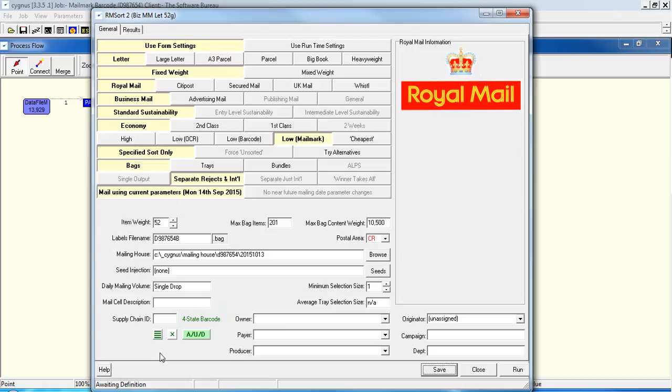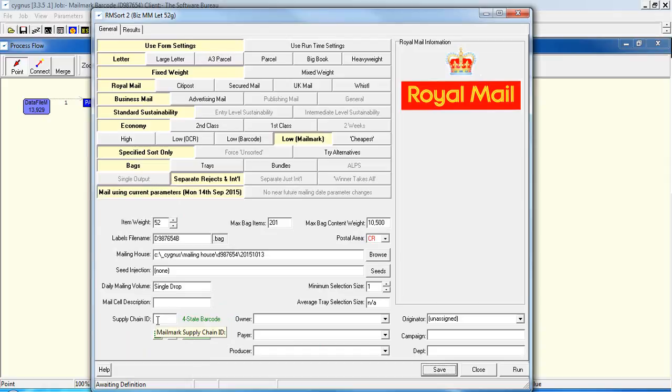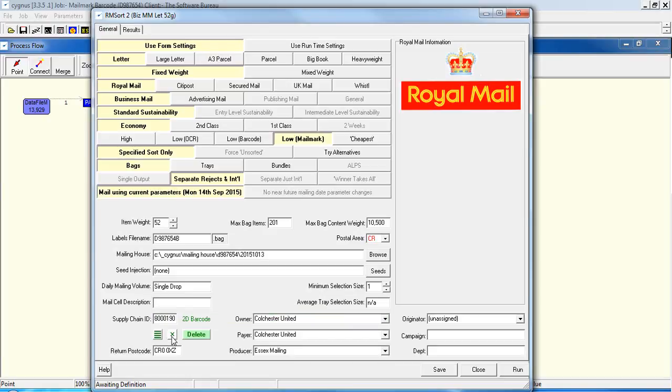Because you've selected Mailmark, you need to add in a Supply Chain ID. And if you've got preset Supply Chain IDs, then you would click that button and select it from the list here. Or if you haven't, you can type it in and then add it to the list of Supply Chain IDs. So let's select one. Let's go with 8,190. And that then completes the rest of the information relevant for that Supply Chain ID.